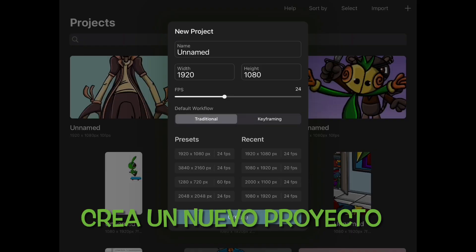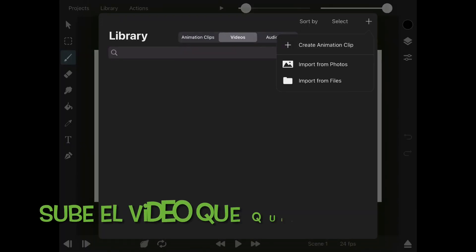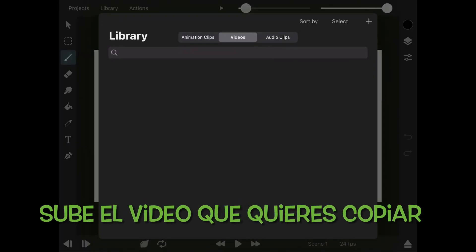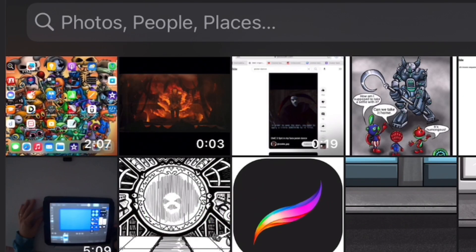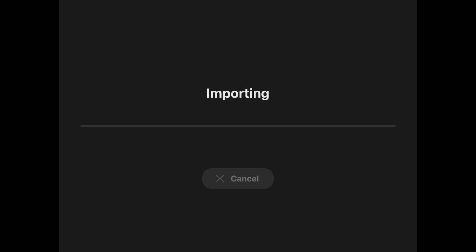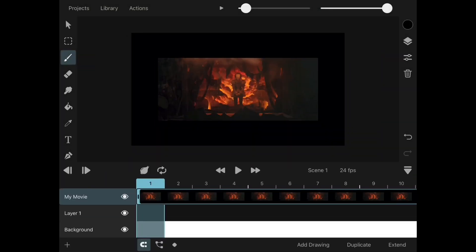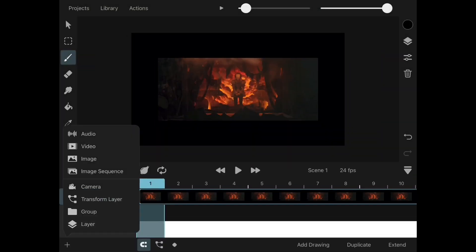Welcome back Critters. Today we will be importing a video to our timeline. This one will be used for a technique called rotoscoping. Stay tuned.